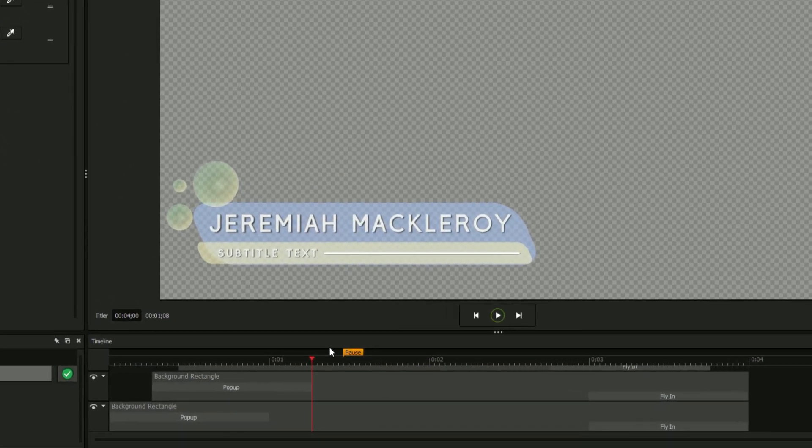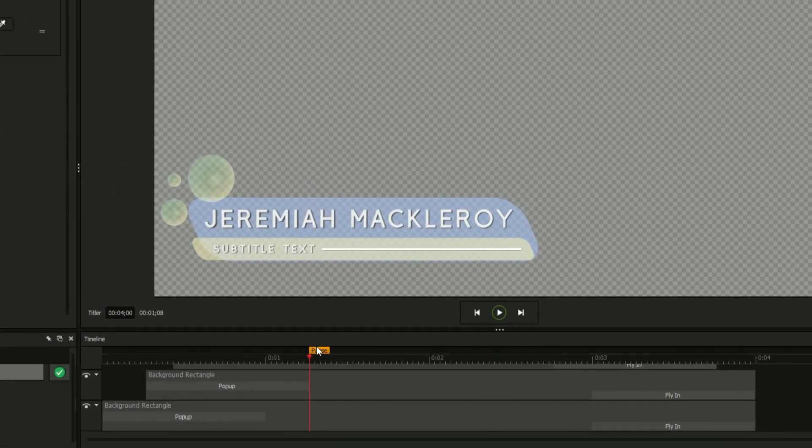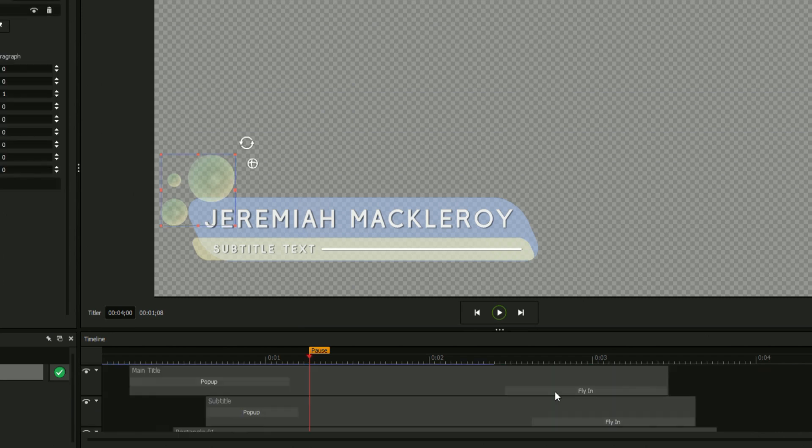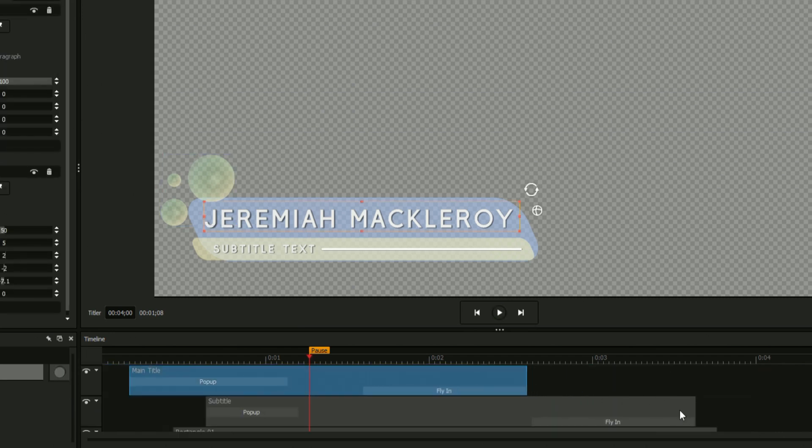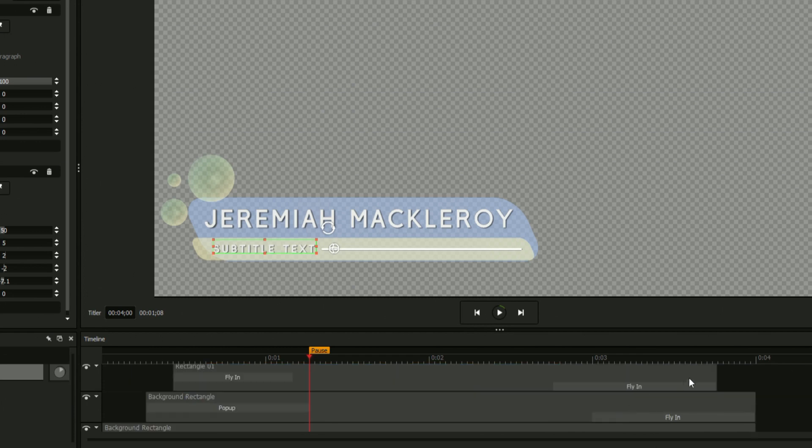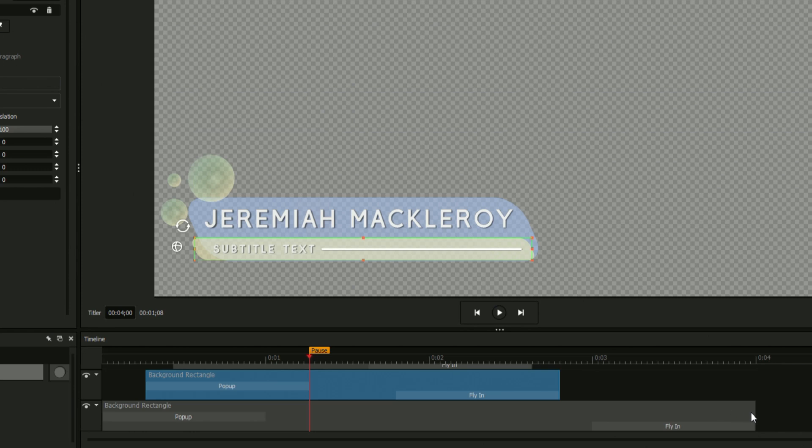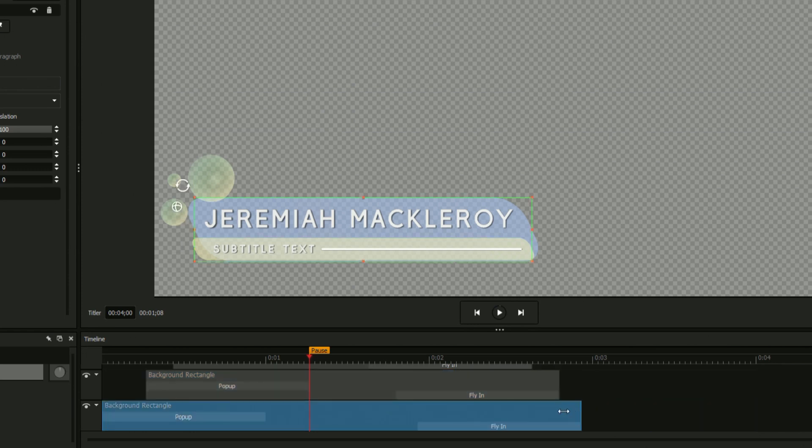Next, drag your title's pause point until it lands after your intro animations and before your outro animations. The pause point is the frame that will be held when your title's duration is expanded in your editing software, so it's important that it doesn't overlap with any transition animations.